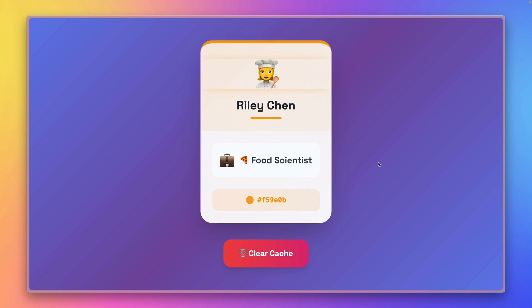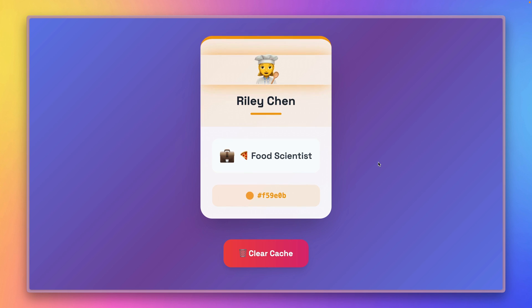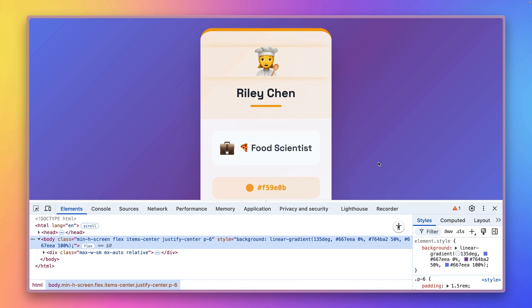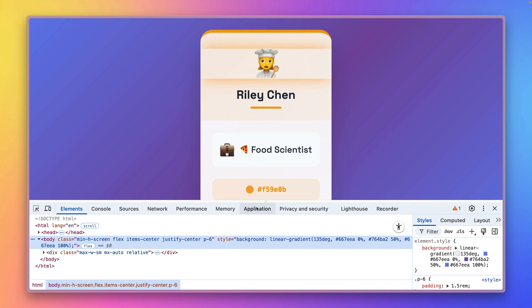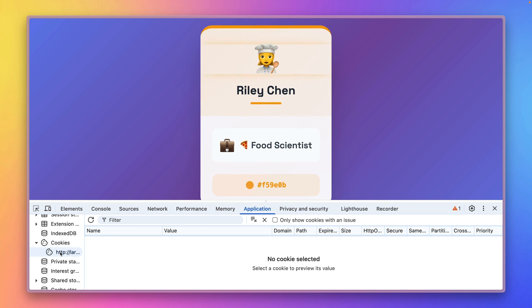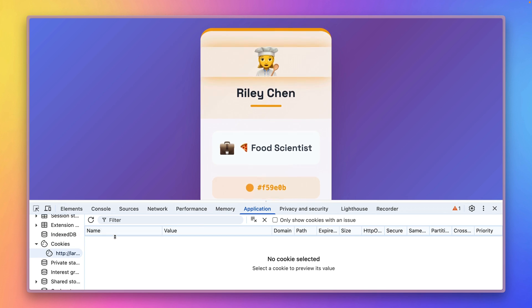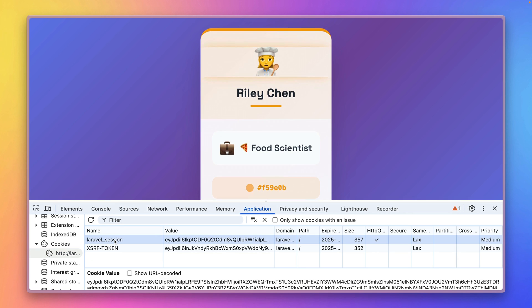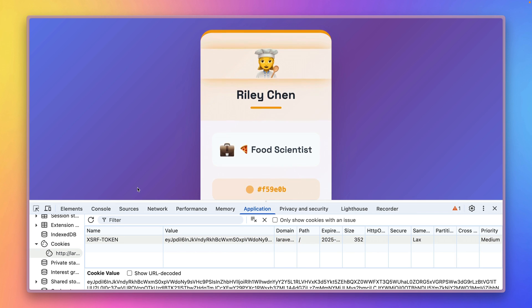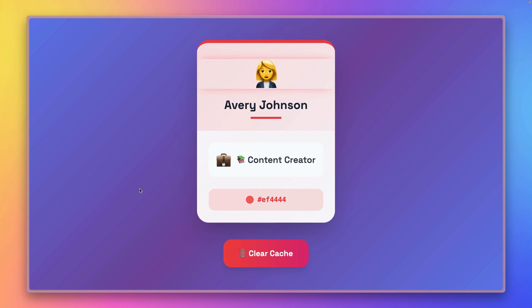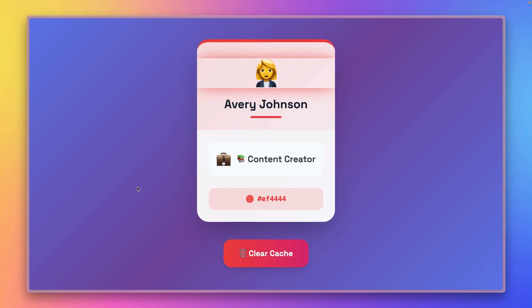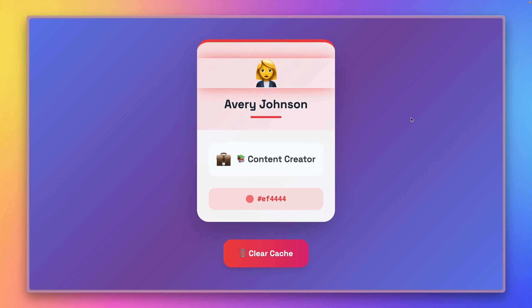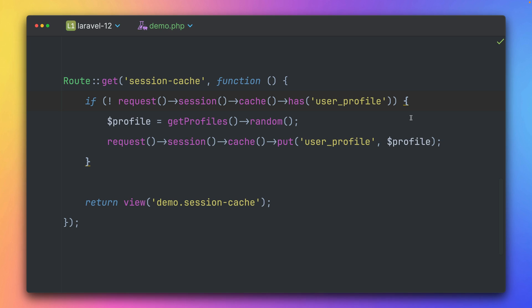So for now, this all looks very much the same as if we would use any other caching Laravel. But the difference now that this is now bound to the session. So if I go to my location here to my cookies and somewhere up here, I have my Laravel session cookie. And if I delete this and refresh, you can see the information is gone. It now regenerated this user profile data.